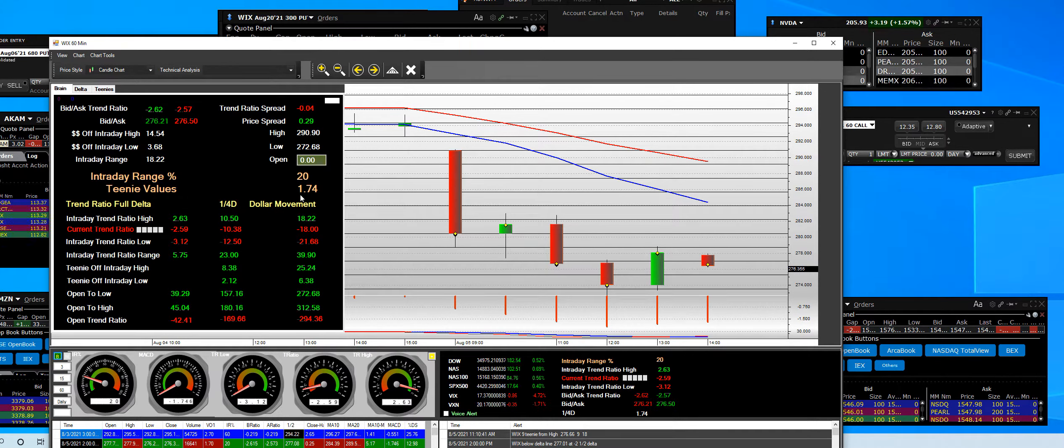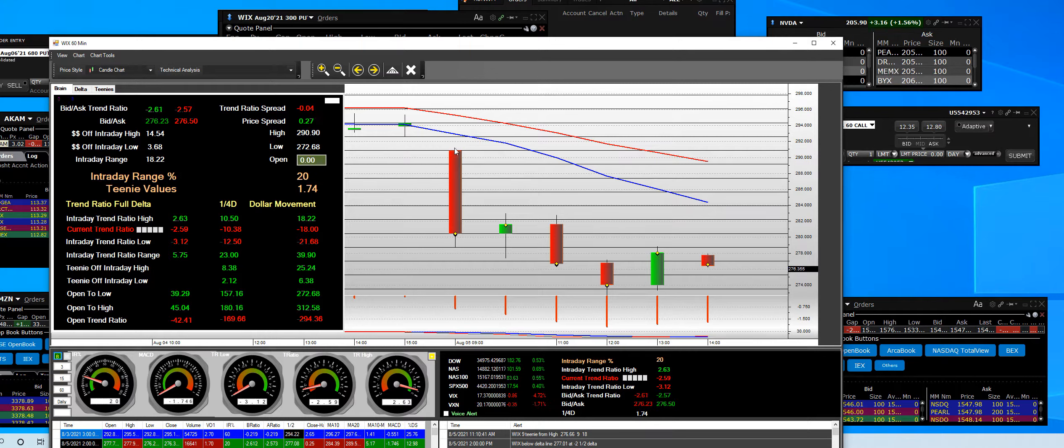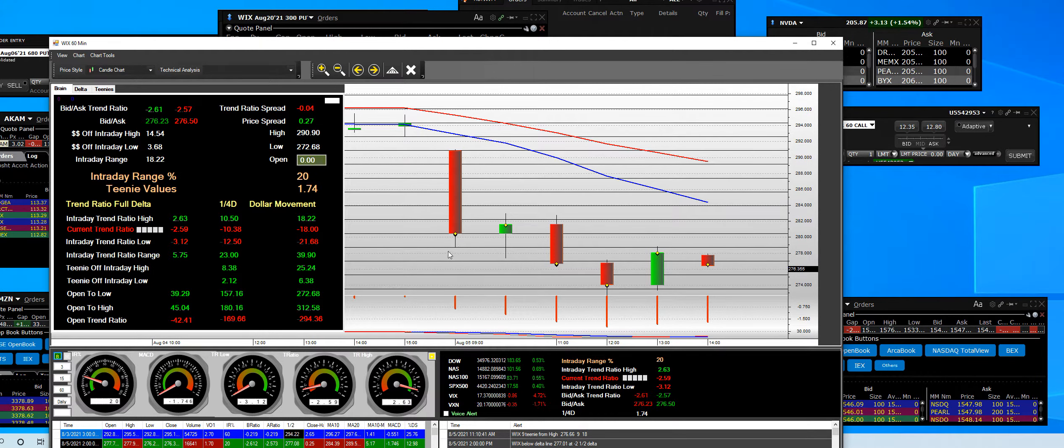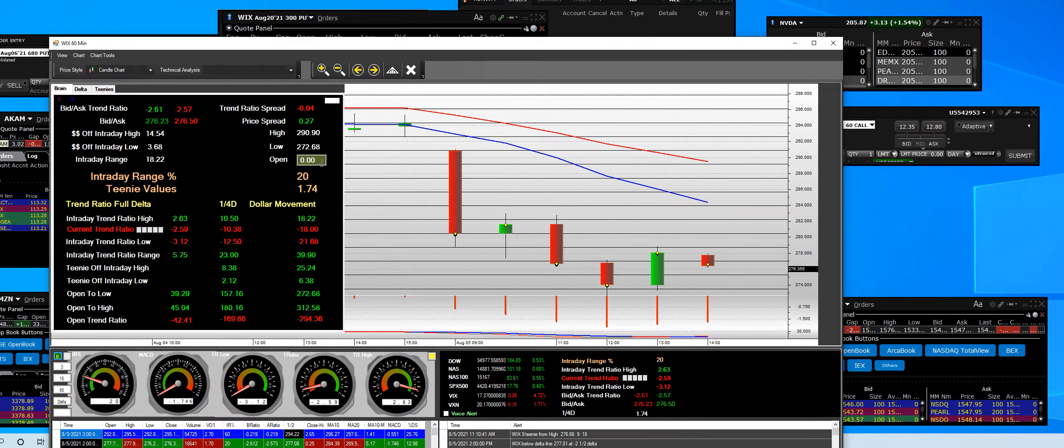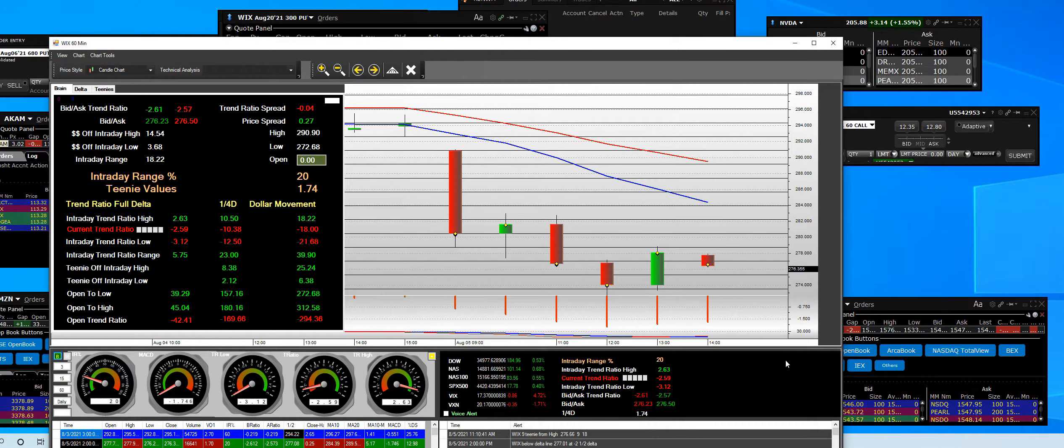And then when the IR, which is our proprietary indicator, when that's below 25, the price will even get weaker.